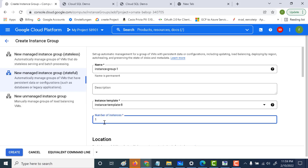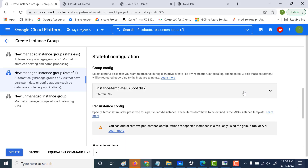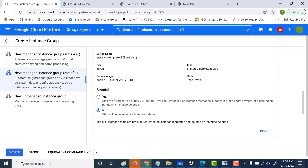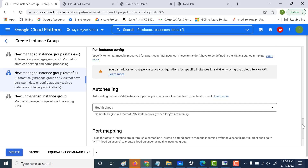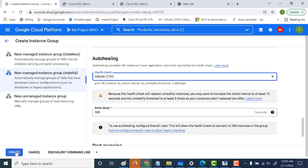Let's just keep this as one, so there will always be one instance within this instance group and not more. Going down, we need to choose the instance template boot disk and make it stateful by clicking yes — this will preserve the data within the disk. Let's also add the health check. We'll select the health check we have and click create.